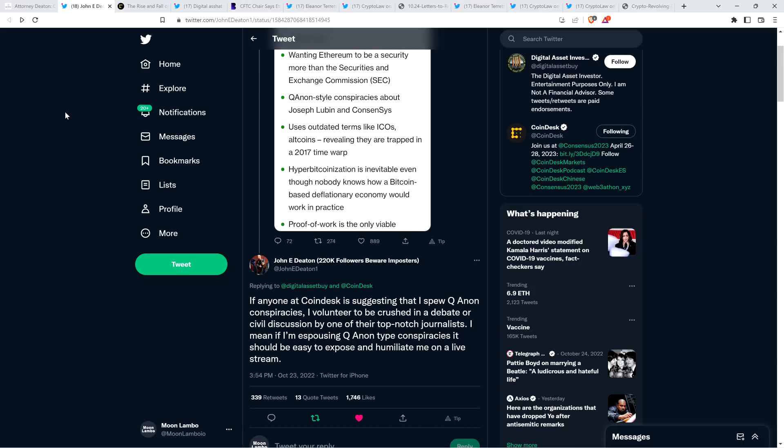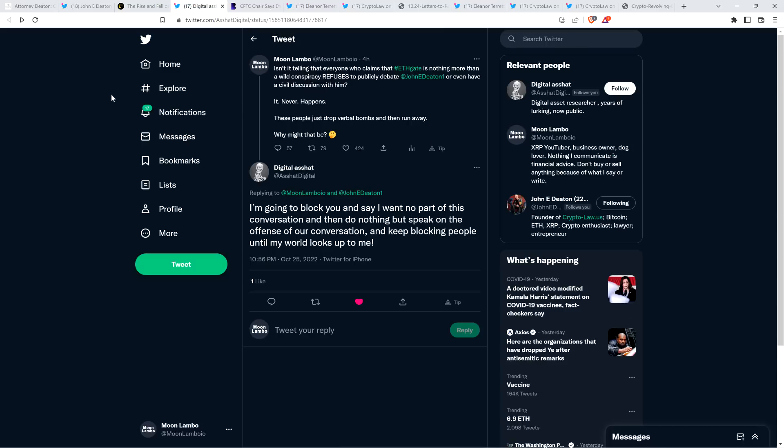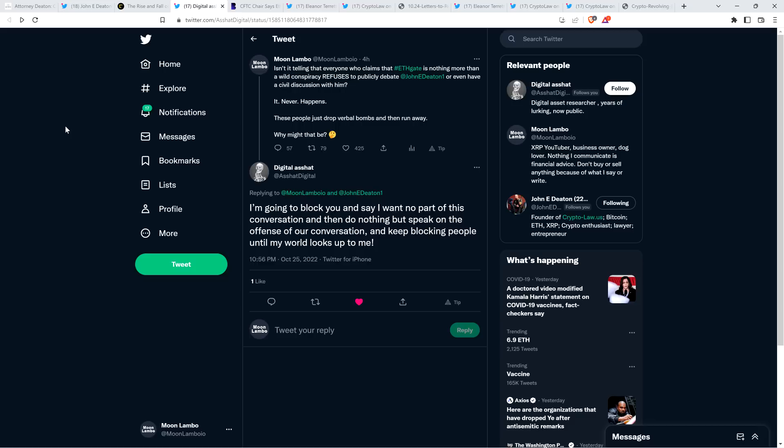And that's what bothers me so much about all this. And that's why after looking at this earlier tonight, I tweeted this out. I wrote, isn't it telling that everyone who claims that Ethgate is nothing more than a wild conspiracy refuses to publicly debate John Deaton or even have a civil discussion with him? It never happens. These people just drop verbal bombs and then run away. Why might that be?